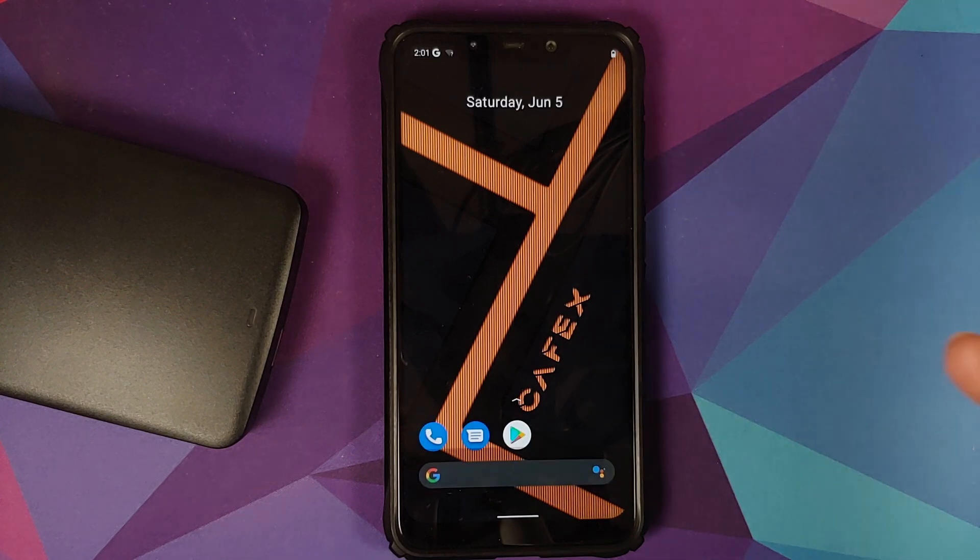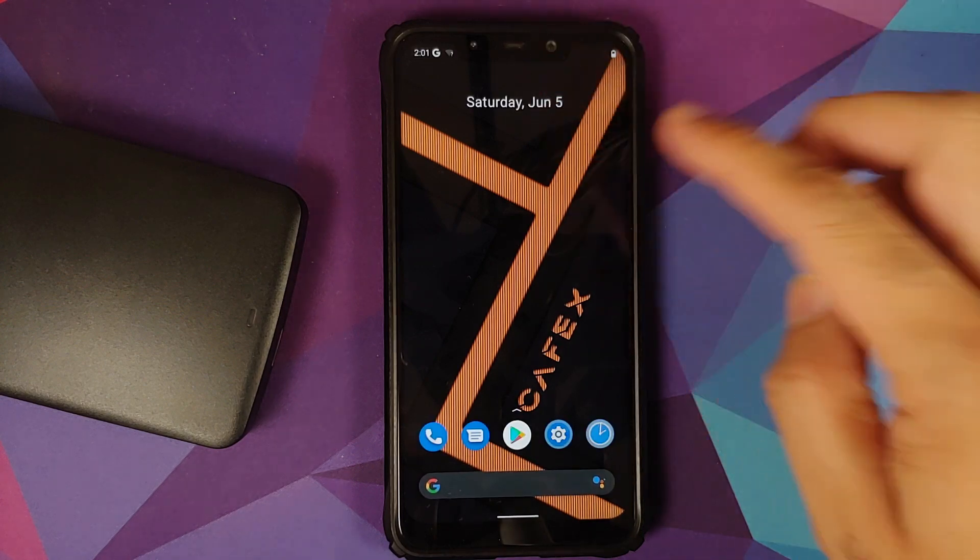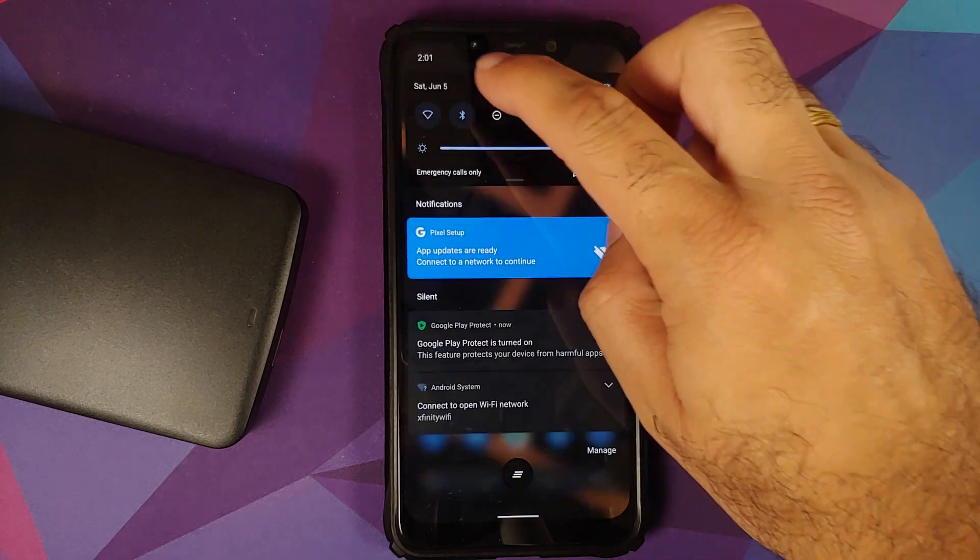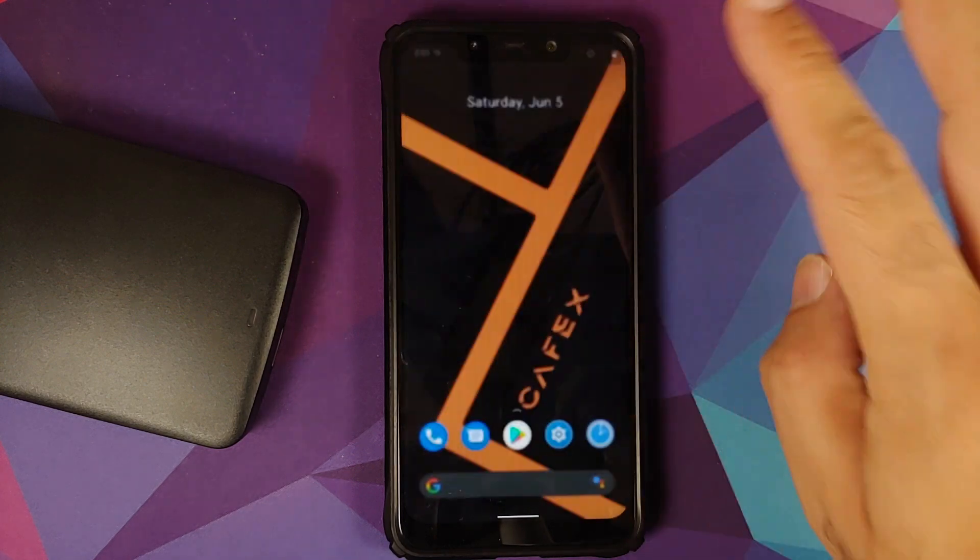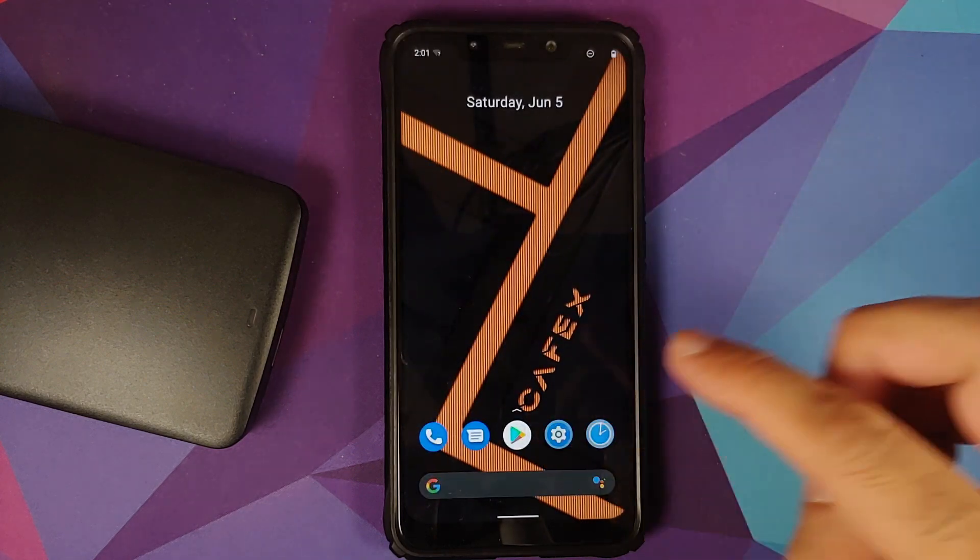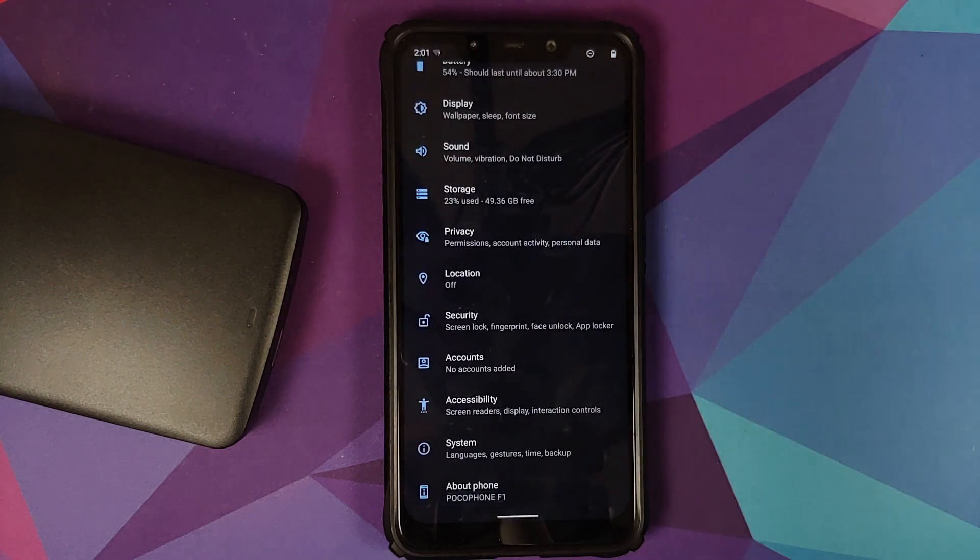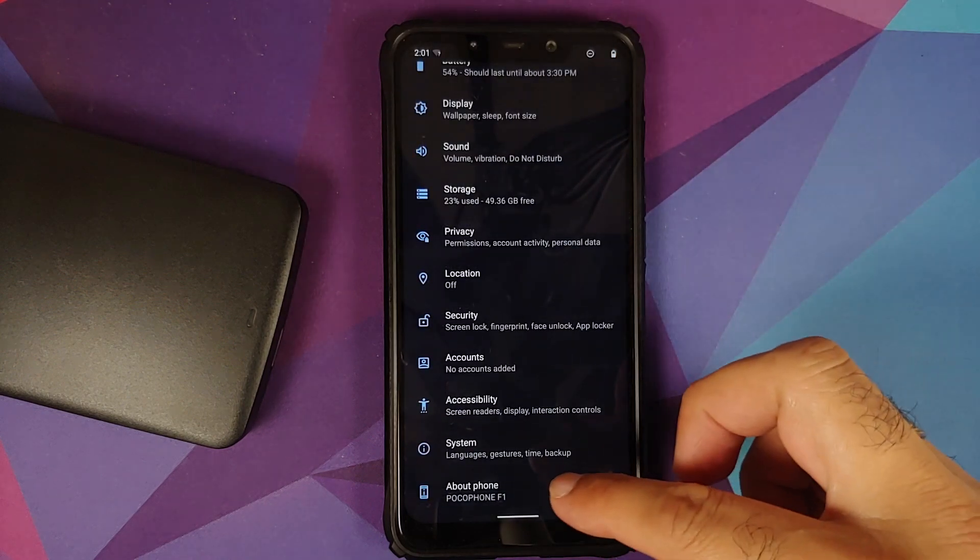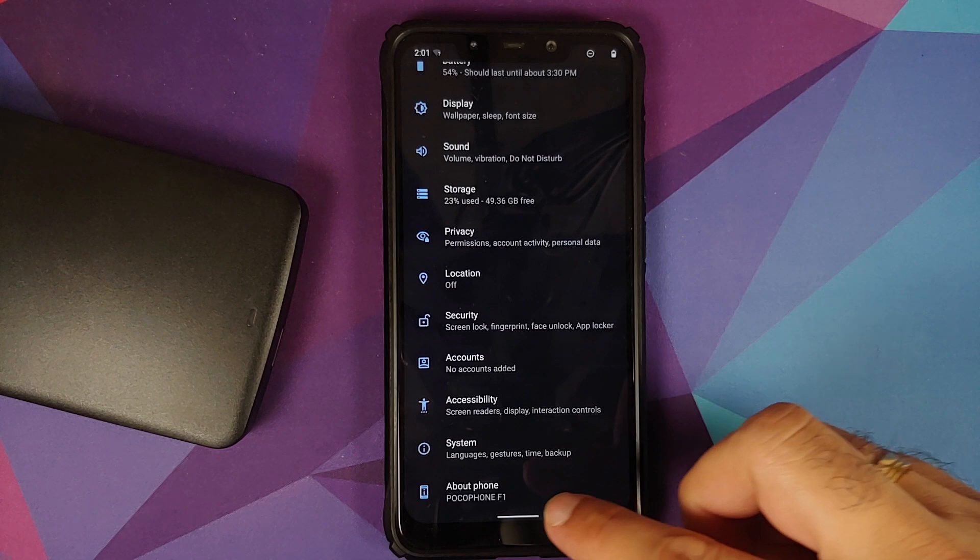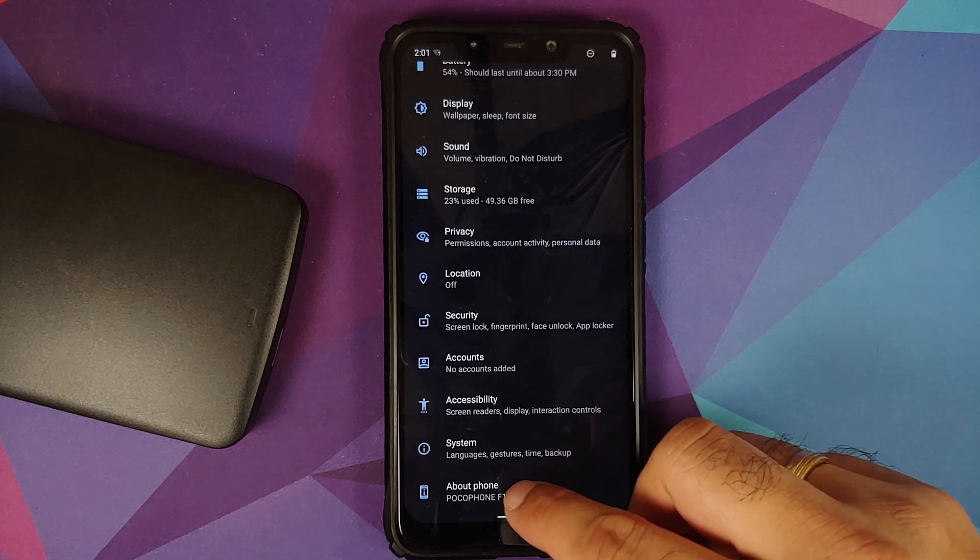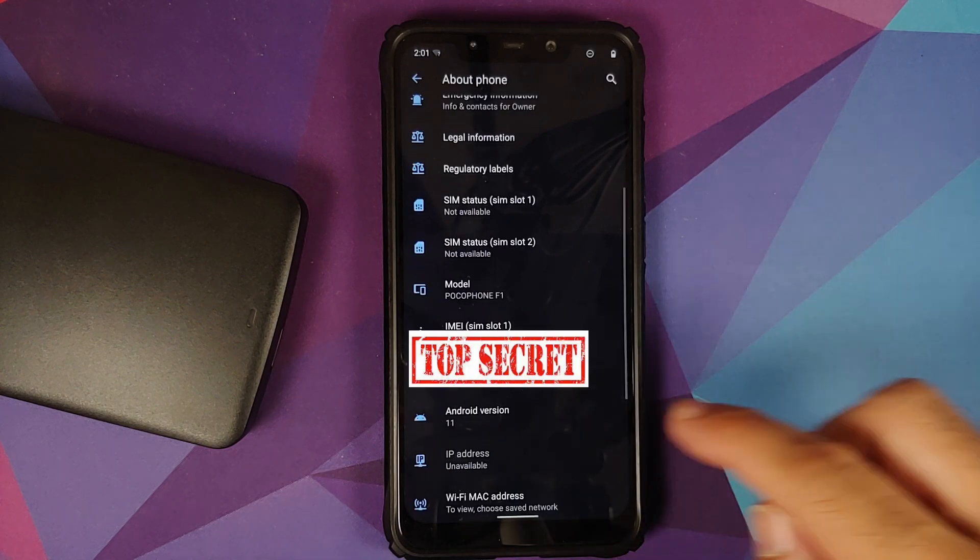Bam, we have booted into the ROM itself. Let me turn off the notification sound. We can go into Settings. Dark theme is enabled out of the box. Let us go into About Phone.